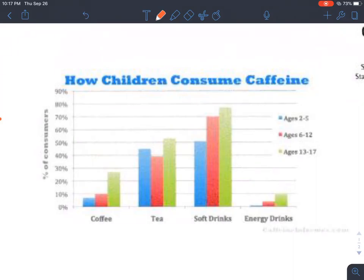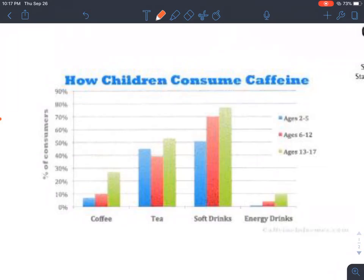Very few kids that are 2 to 5 drink energy drinks — hardly any — which would probably be bad for their development. Age 6 to 12: as kids get into that range, the amount of coffee consumption goes up a little bit. Tea consumption actually goes down — kind of an interesting fact. Soft drink consumption continues to rise, and so does energy drinks. Ages 13 to 17, it looks like they basically all go up — coffee, tea, soft drinks, more energy drinks.